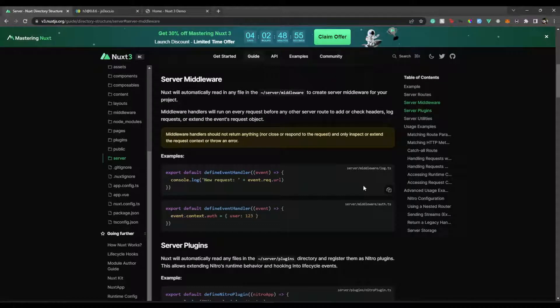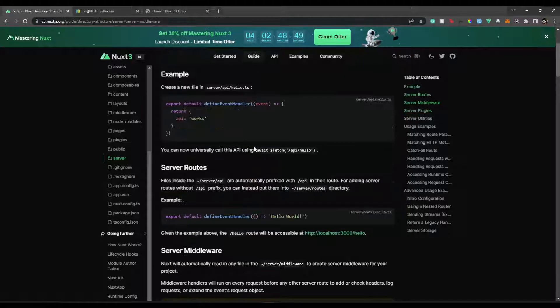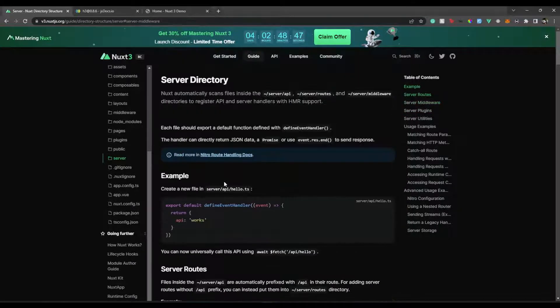Hello everyone. Welcome back to our channel. In this amazing video, I'm Aditya. In this video, we are going to talk about the server middleware, server APIs and server routes. So without any further ado, let's begin.